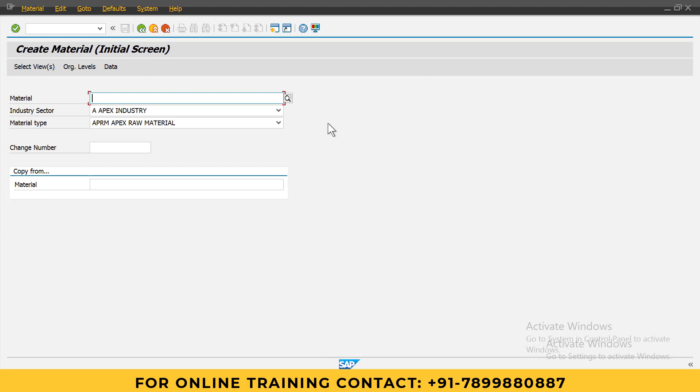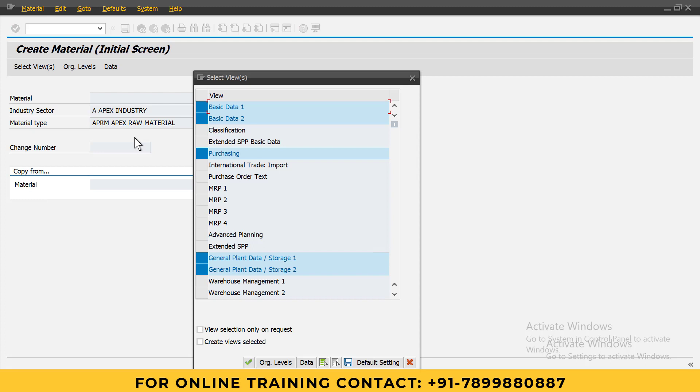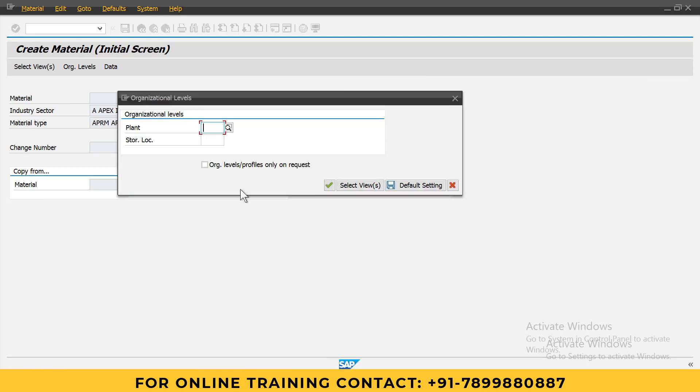First, go to MM01 and we will create a material. I will give industry sector APEX INDUSTRY and material type as APEX RAW MATERIAL. Enter the defaults and I will select the material plant and storage location.